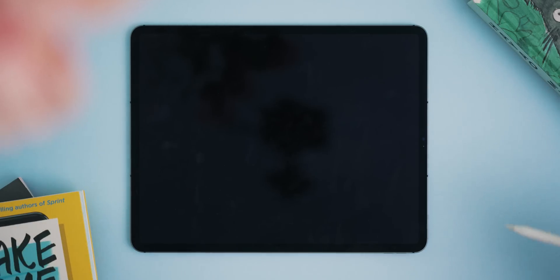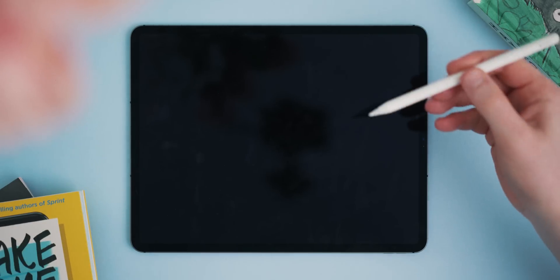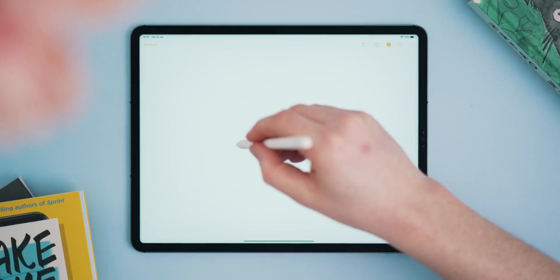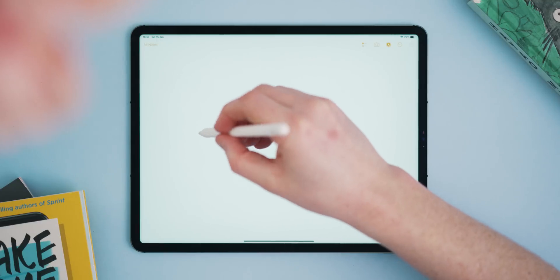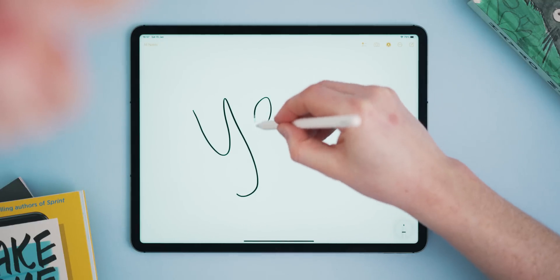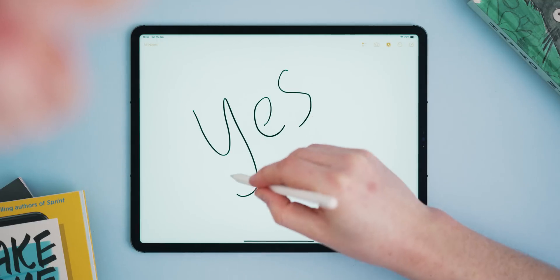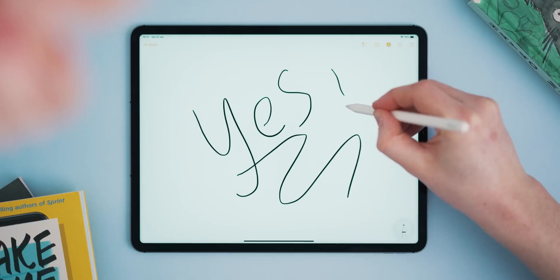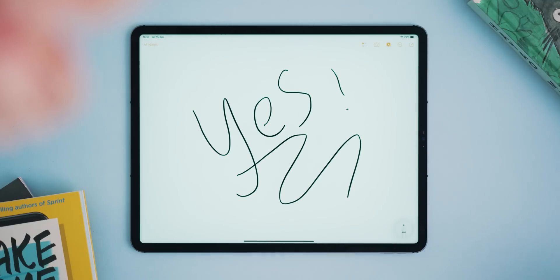These save into your Notes app like normal. And I can't not mention Instant Note: if you tap the iPad screen with your Apple Pencil while it's off, it will launch directly into a note and you can begin writing without unlocking the iPad. This saves directly to your Notes app — it's super useful if you really need to write something down quickly.